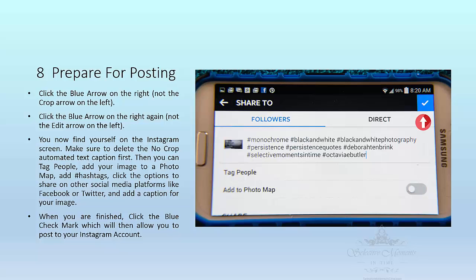Then you will find yourself on the Instagram site. Once you're there, you need to make sure that you delete the automatic text that No Crop puts in for the caption. You need to backspace and get that out of there. Then you will be able to tag people, add your image to a photo map, and add hashtags — which I highly recommend.